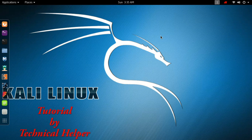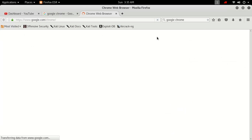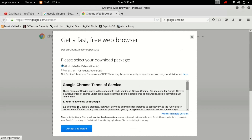This video is made by Technical Helper. If you are a new viewer on this channel, then subscribe for more free tutorials. Now open your web browser and download Google Chrome — download the Debian or Ubuntu version of Google Chrome.